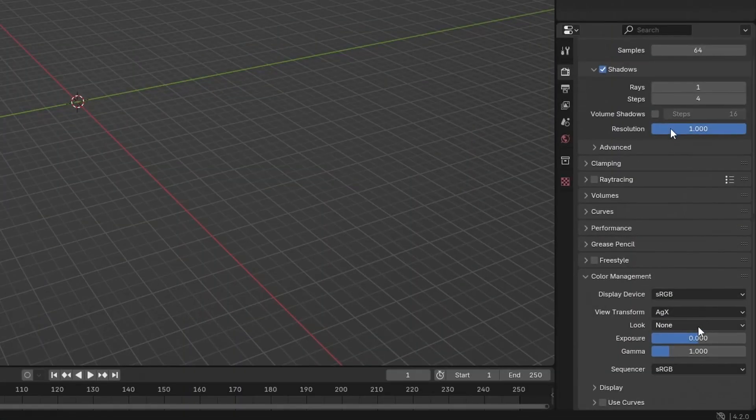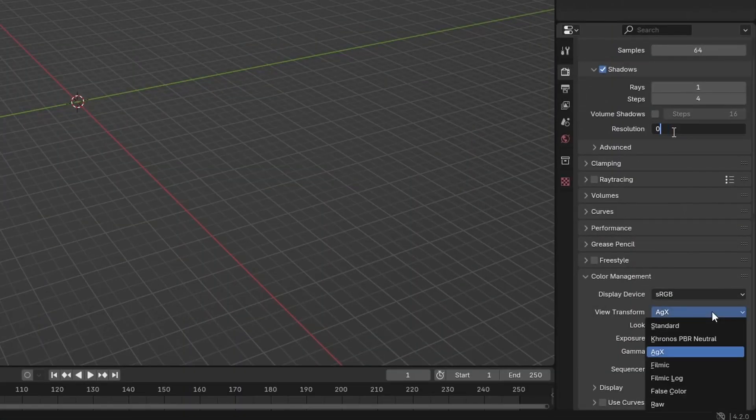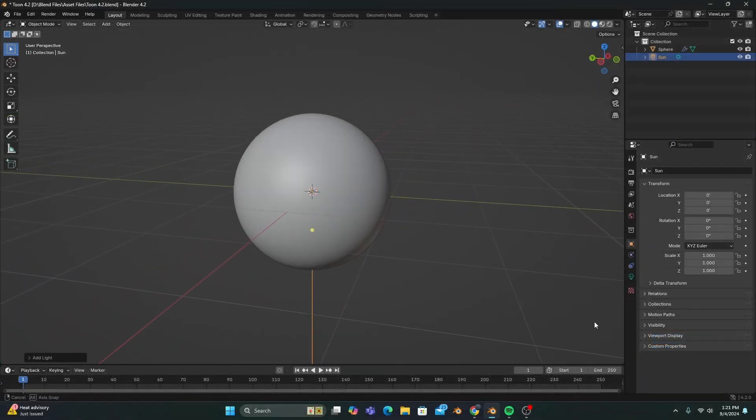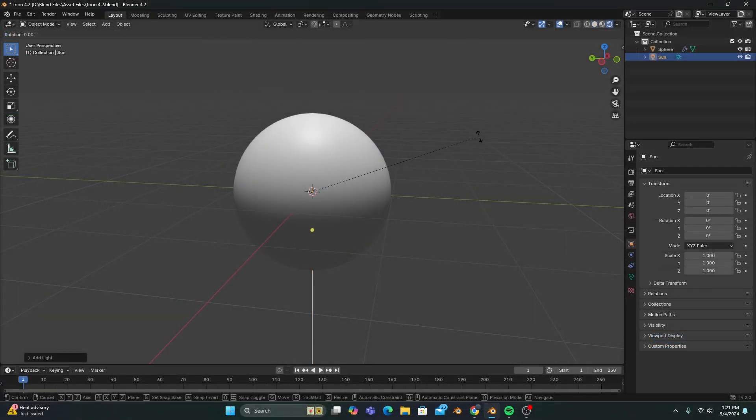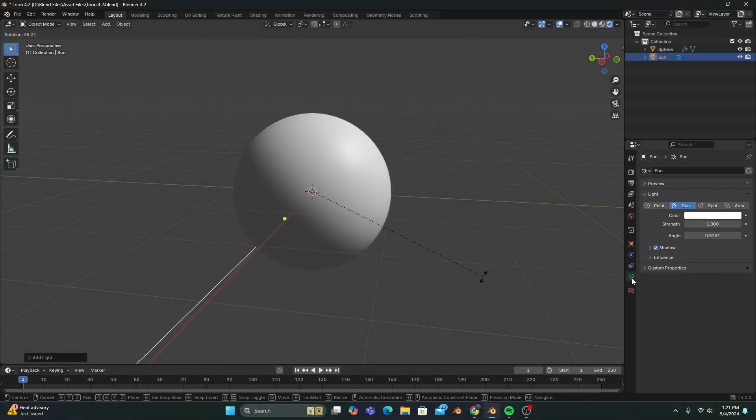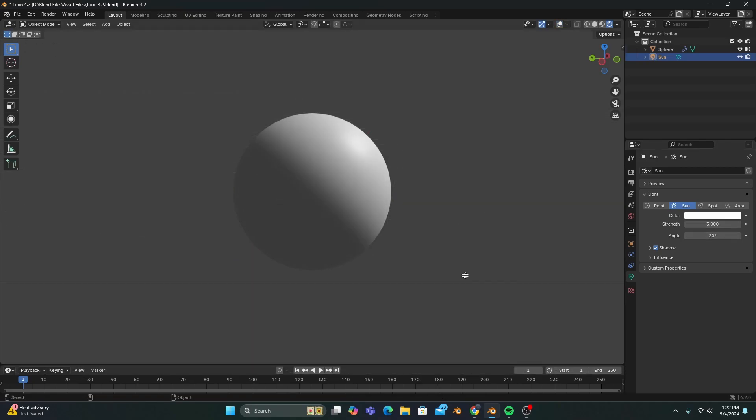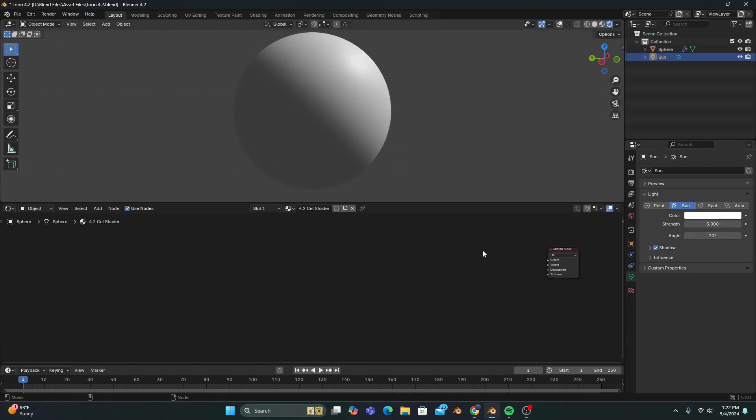Now with our render settings optimized, and a simple UV sphere and sunlight added to our scene, with the strength set to 3 and angle to 20, we'll start making this cell shader just like any other.